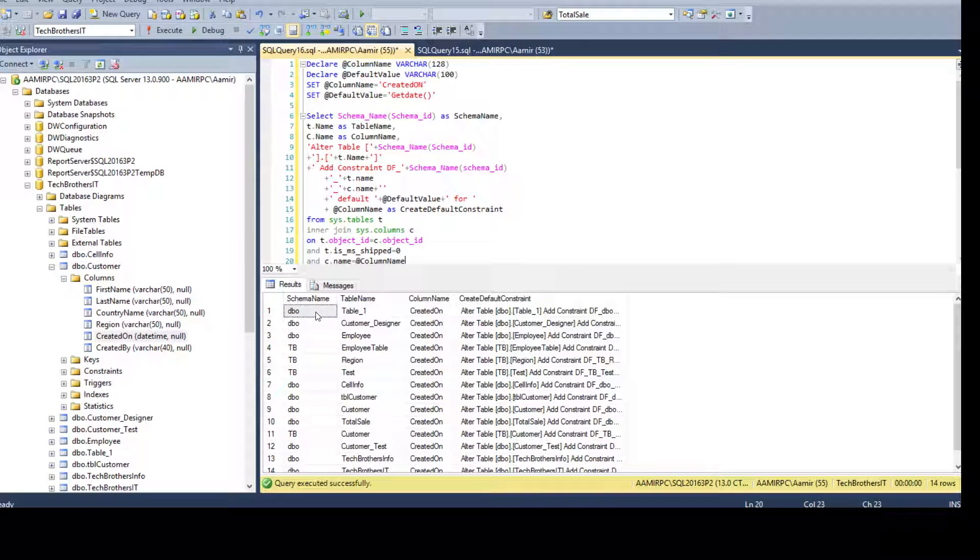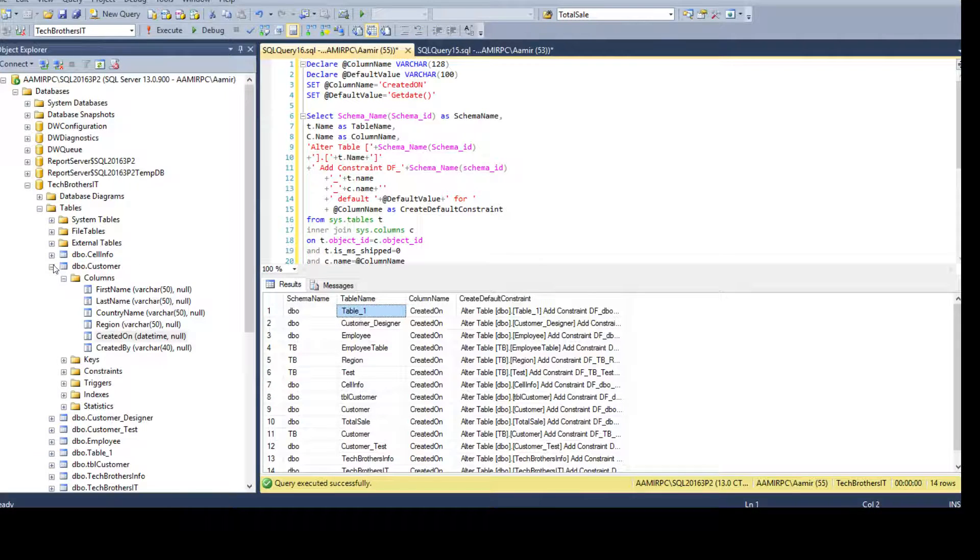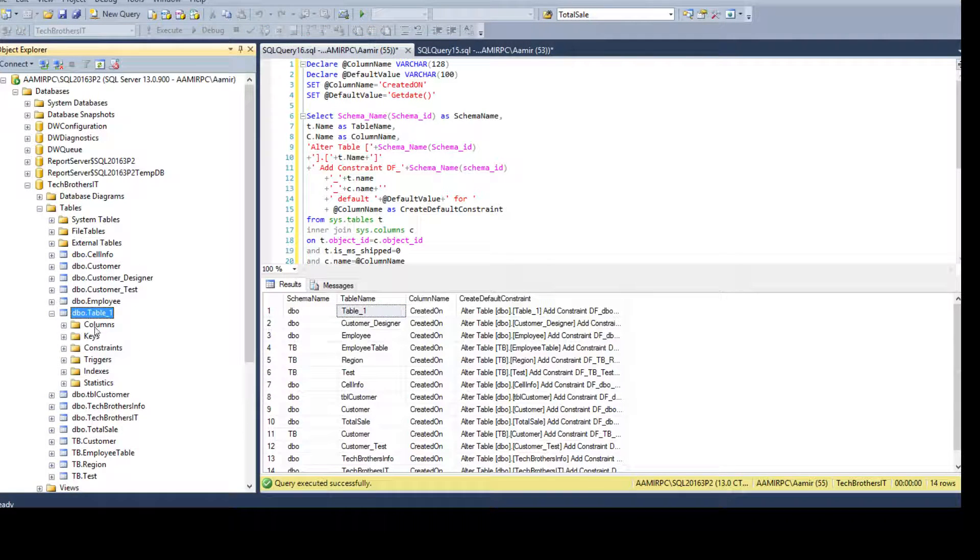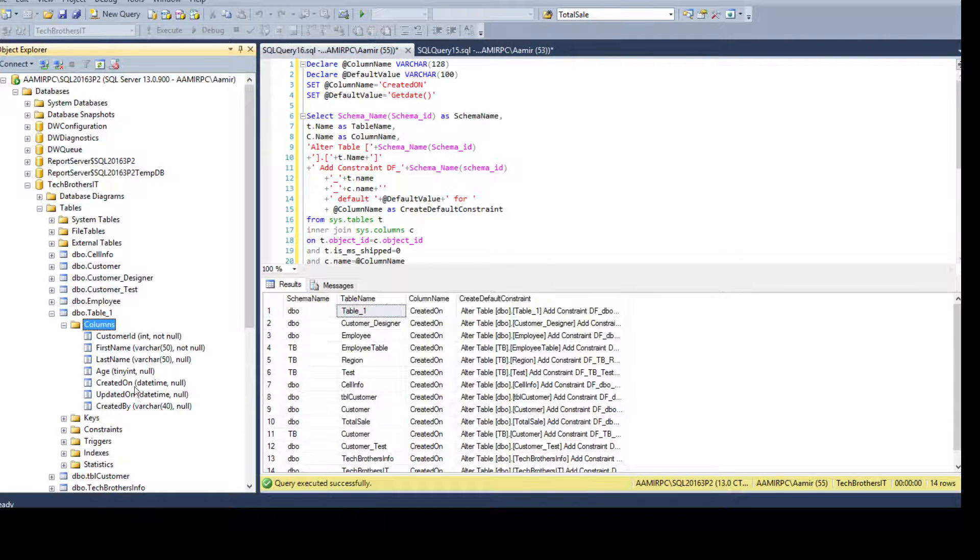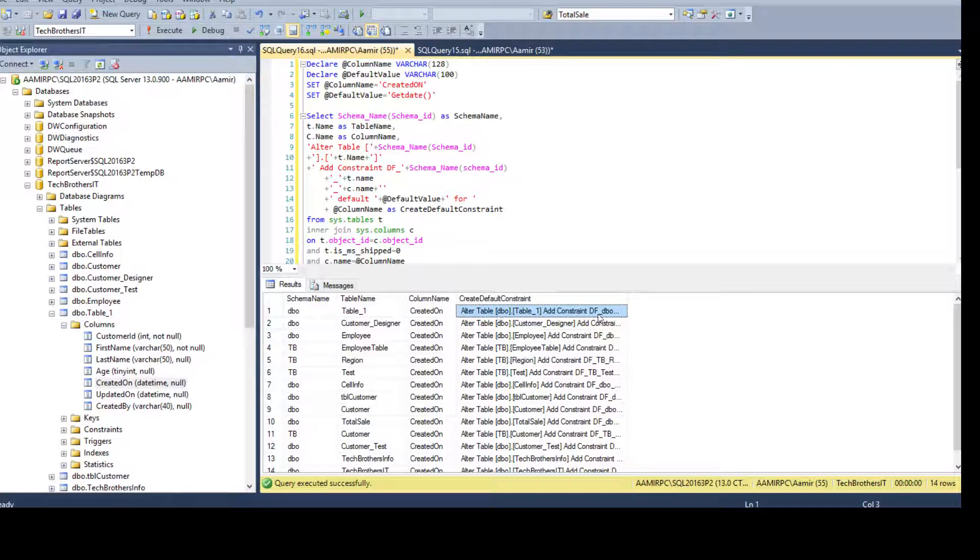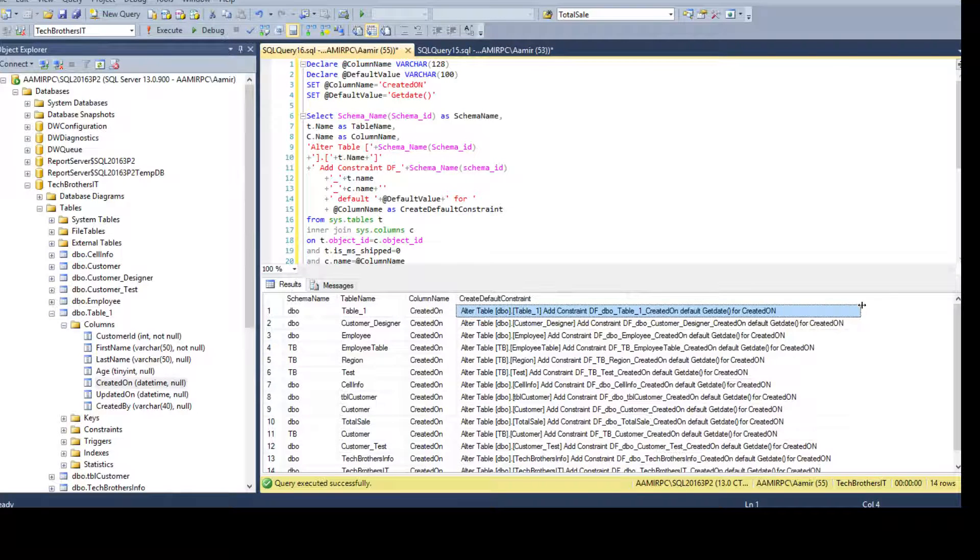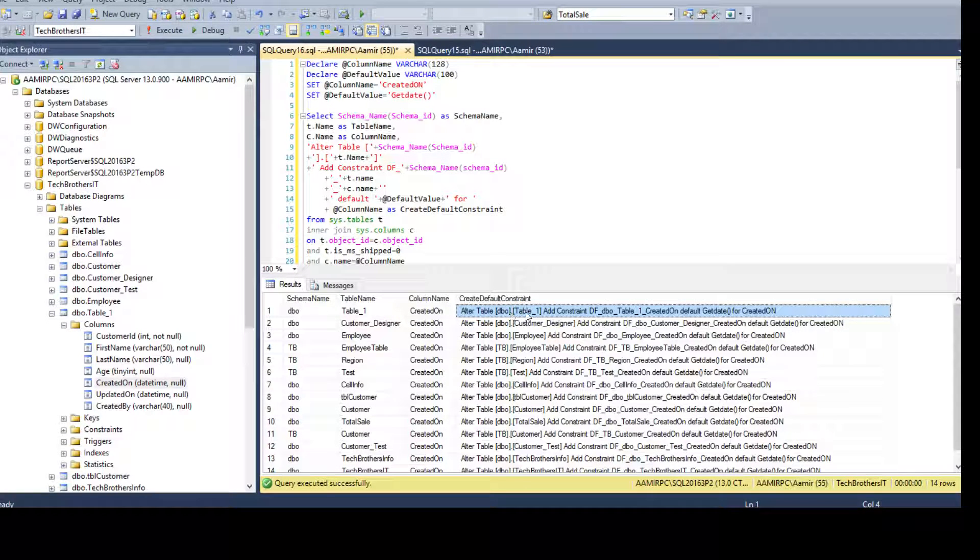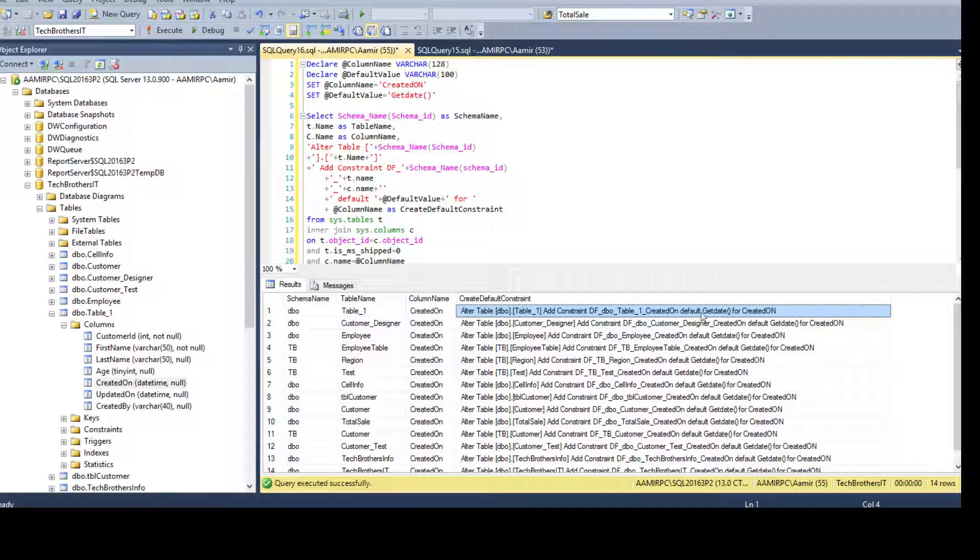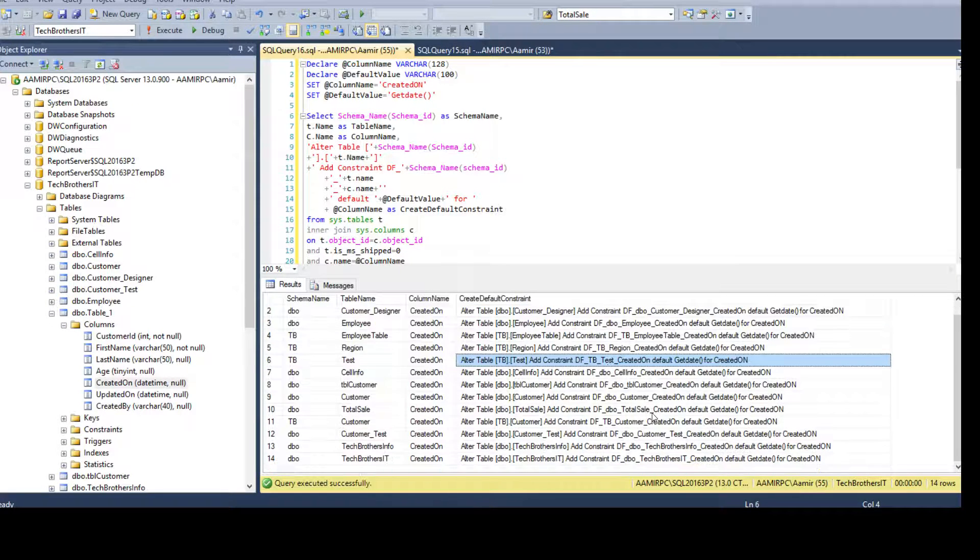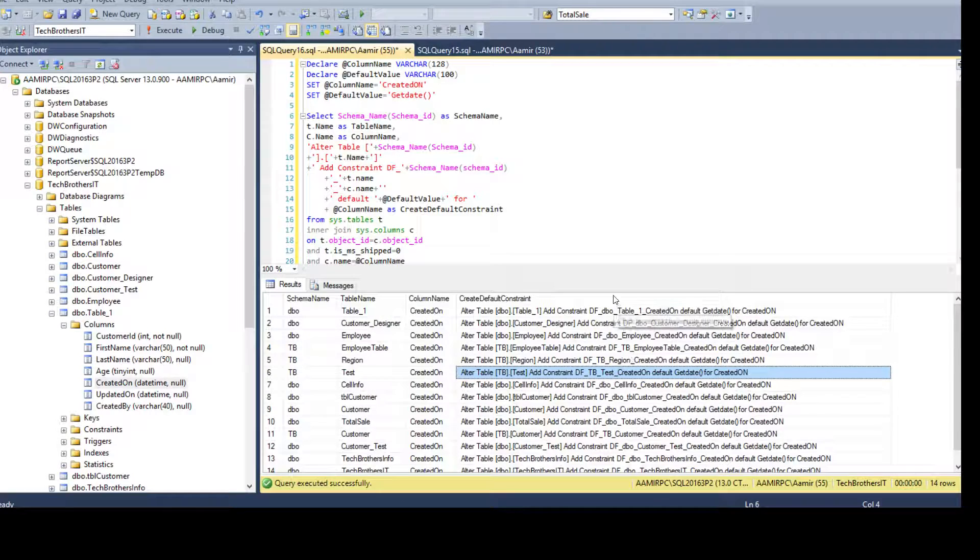So I have the view table table one right here. So you see column and created on this column is there and this is the column and I'm saying alter table dbo dot all table one add constraint df. So this is how I generated these scripts.